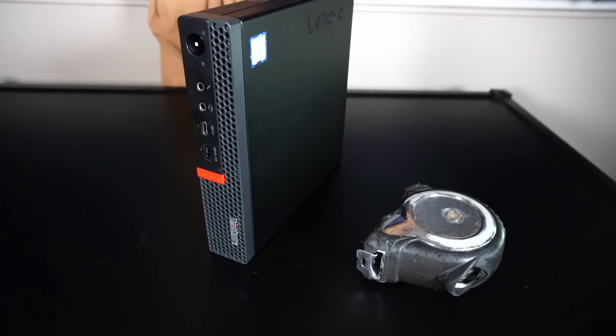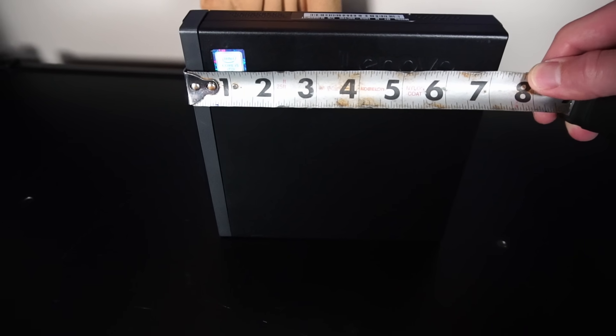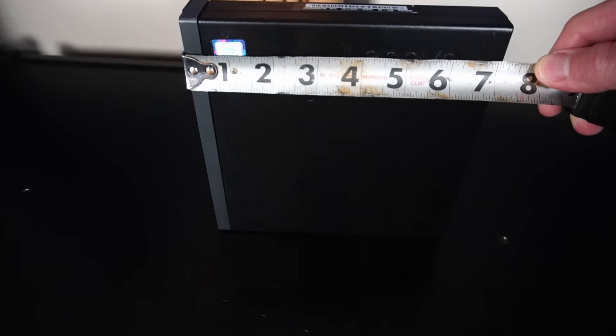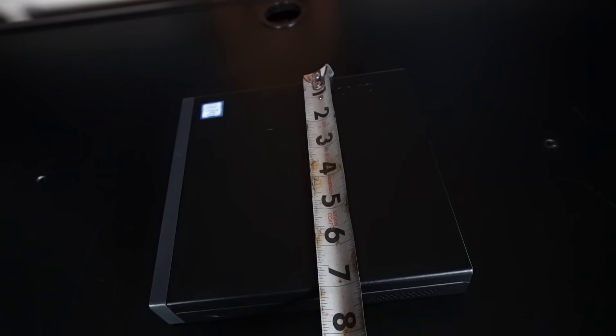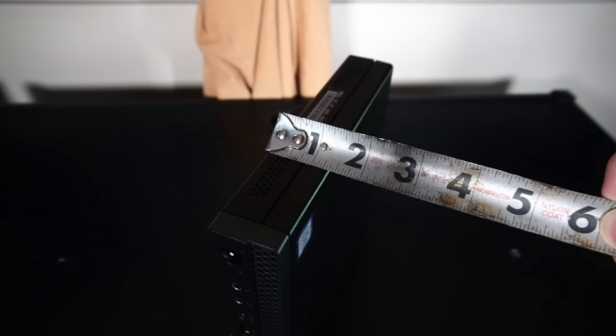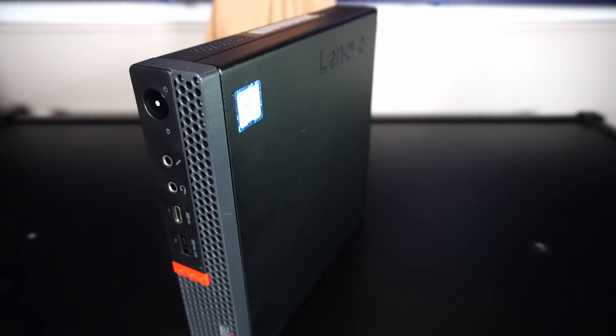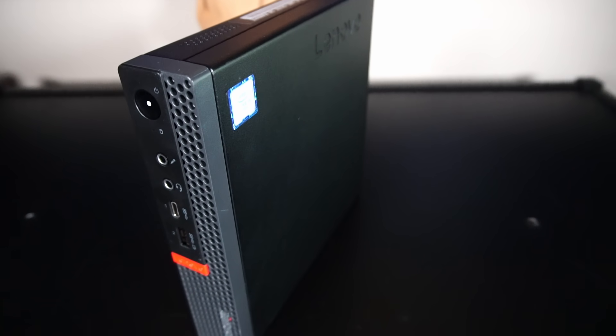This PC really does live up to its tiny name. It's 7 inches long, 7 inches tall, and 1 and 3/8 inches thick. Don't be fooled by its tiny size, this thing actually packs a lot of modularity and some really interesting upgrade features.